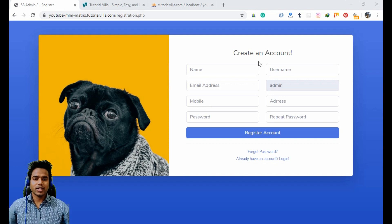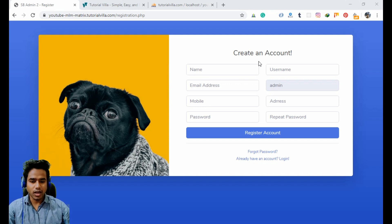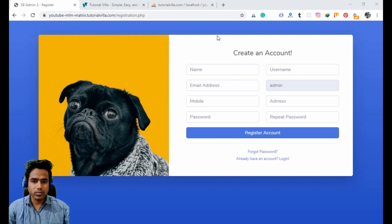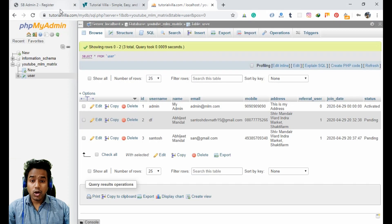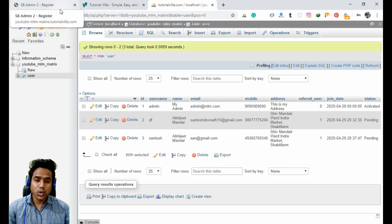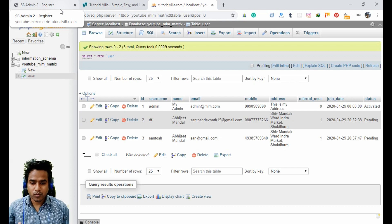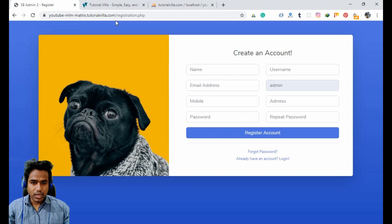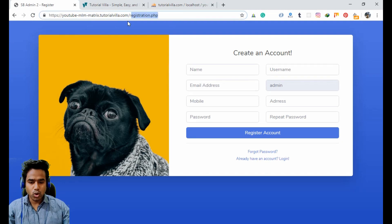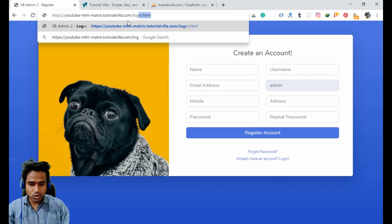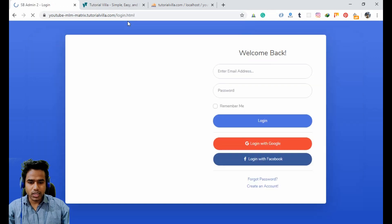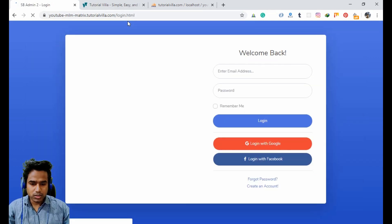The user has created their account and can insert information into the database. Now the user wants to access their account to activate it further, so we need to create a login page. The login.html file should already be in our file system.